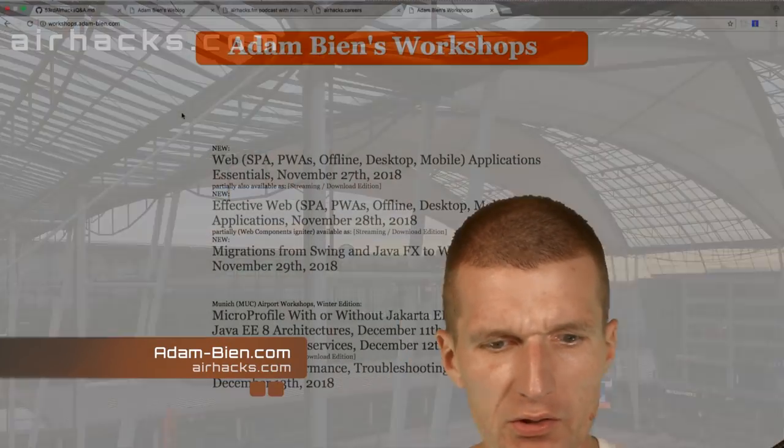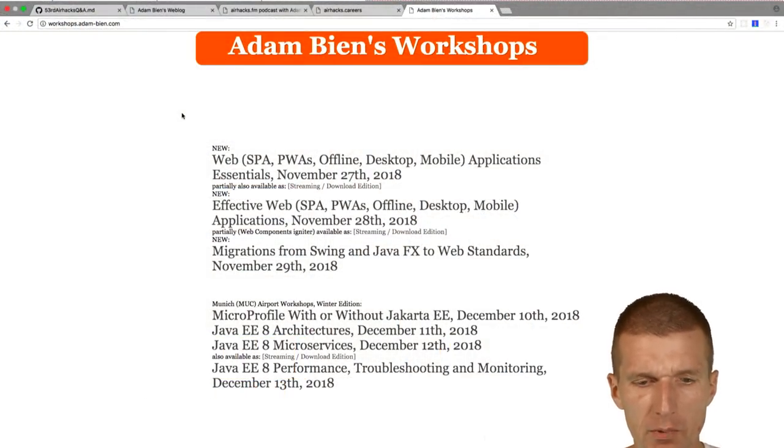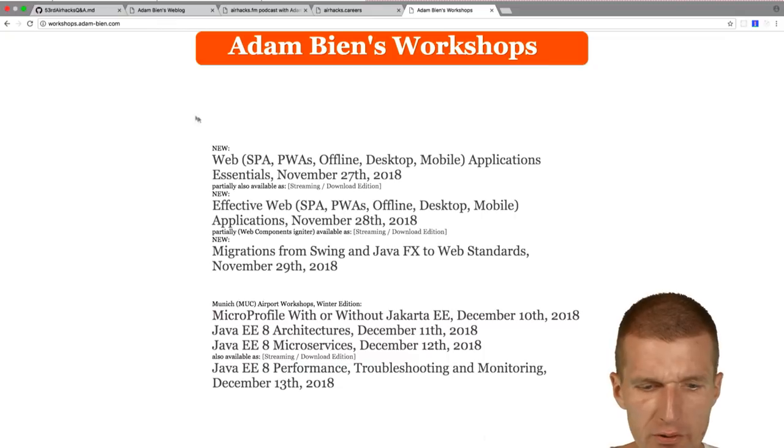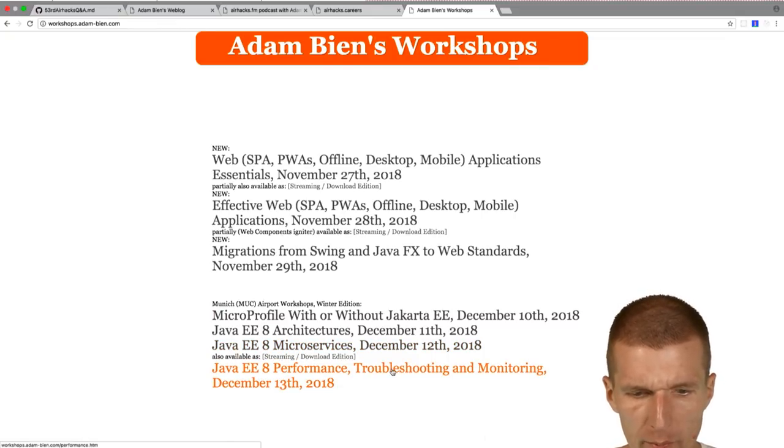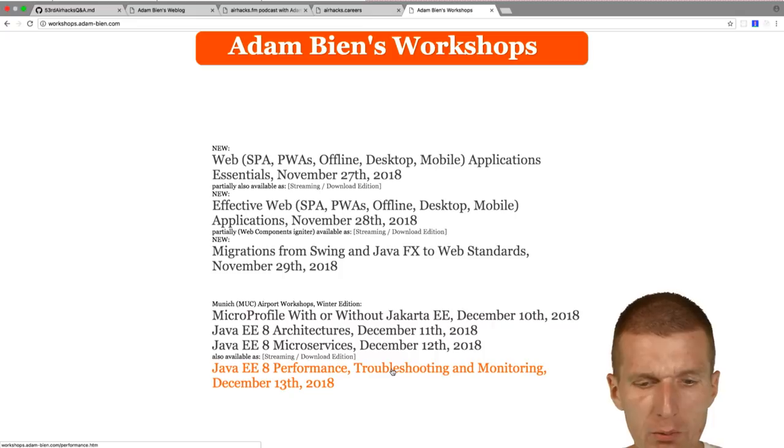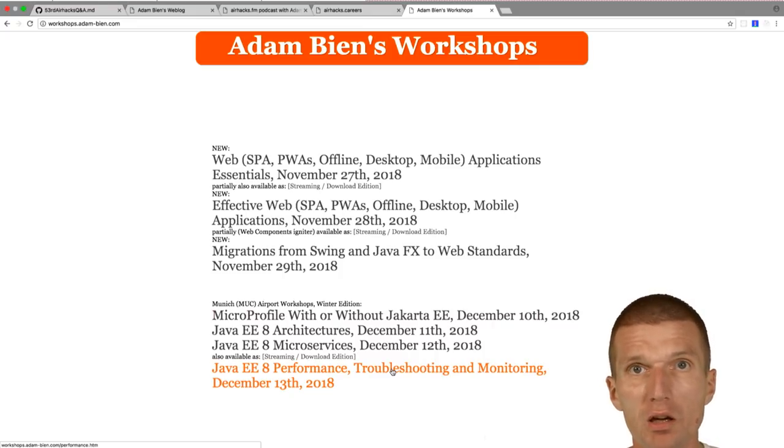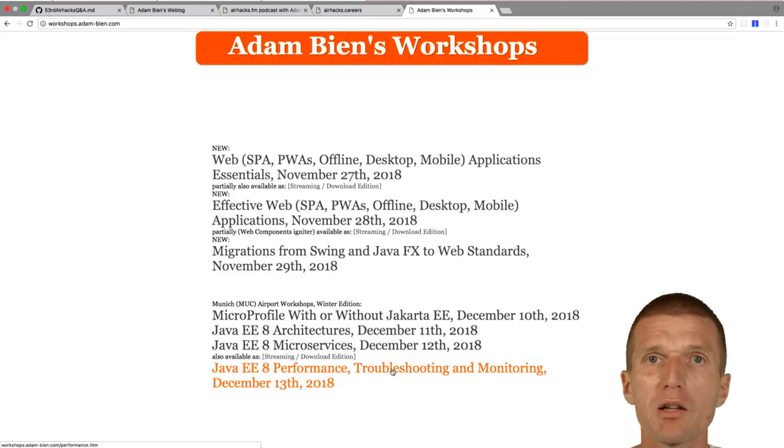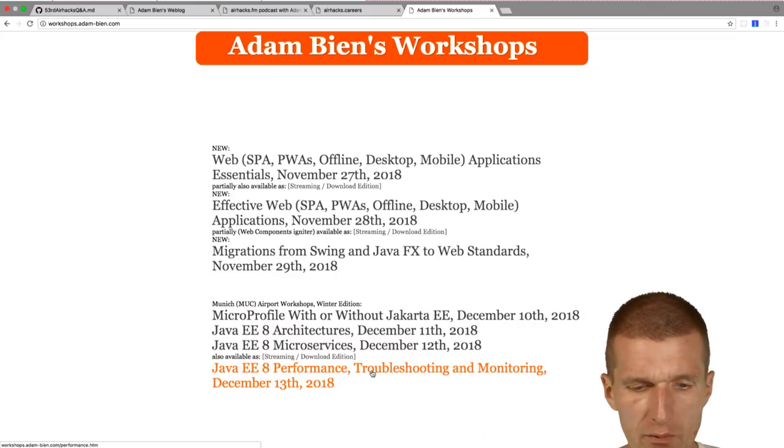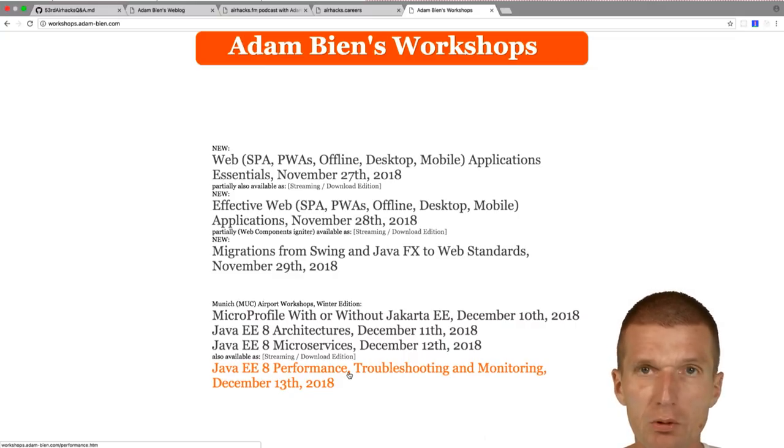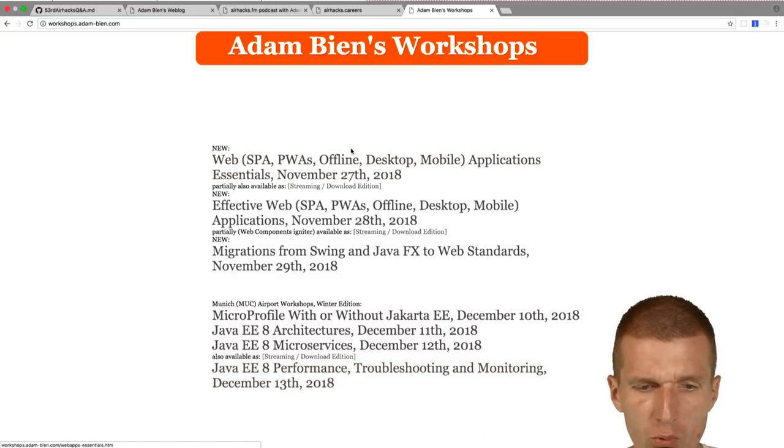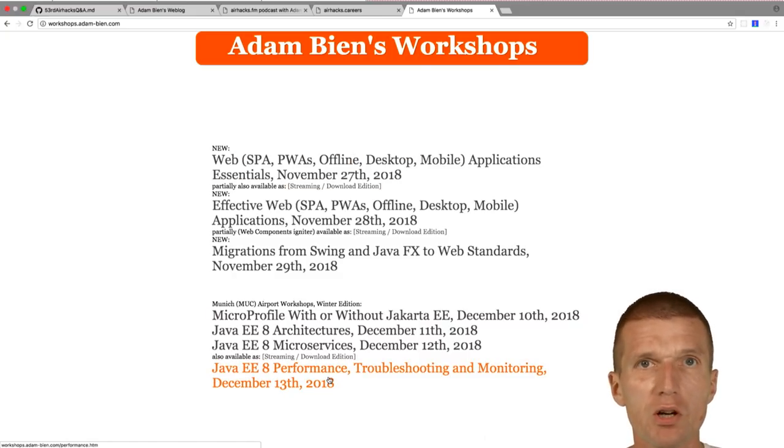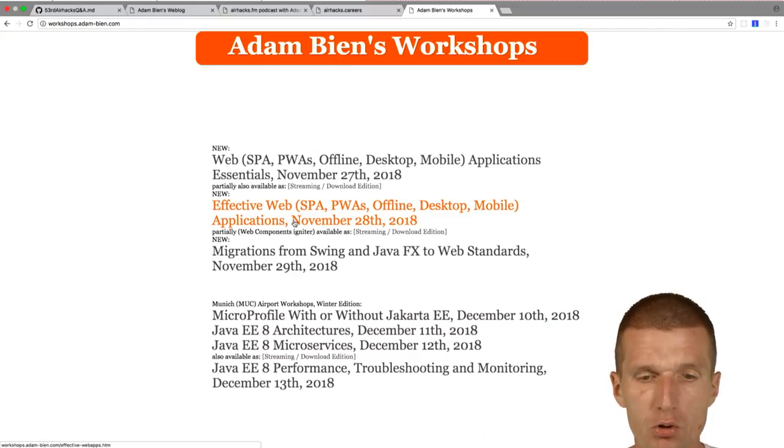Hello, my name is Adam Bin and welcome to the 53rd edition of AirHexTV. Let's start with the topics. Some minor updates are the following: In the performance troubleshooting and monitoring workshop in December, I will also cover some logging, analyzing log files and tooling around that. I found some interesting stuff, so I will talk about this as well. And the registrations are coming in, so it looks really good. All workshops will take place.